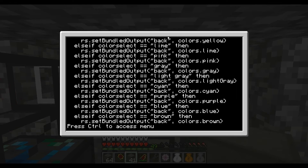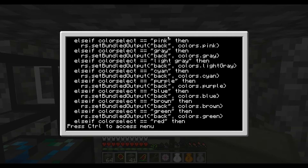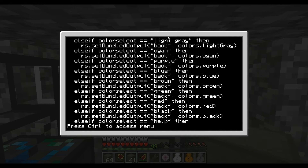Now when you add those numbers together you can actually put out multiple signals at the same time. So if we wanted to do colors.cyan and colors.purple, we just add the two values together and that's the number — or the signal — that it's going to put out.